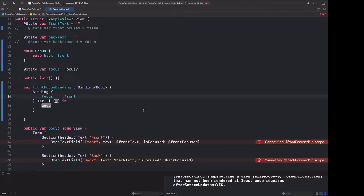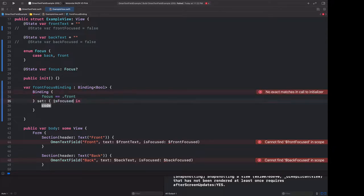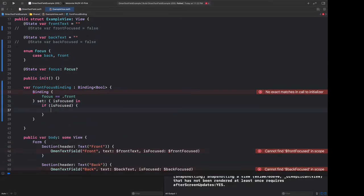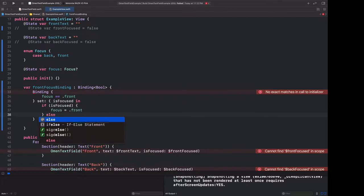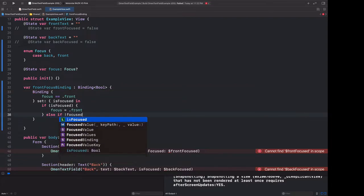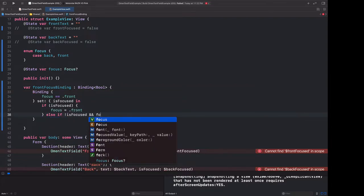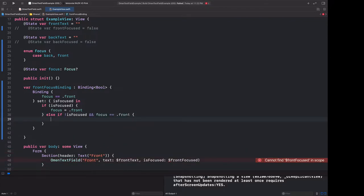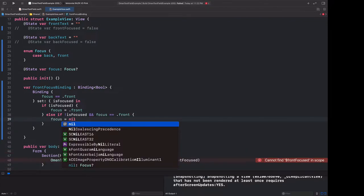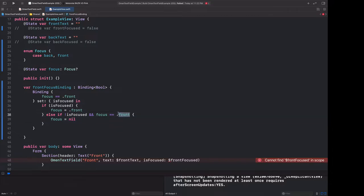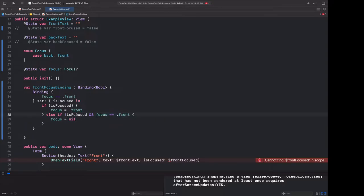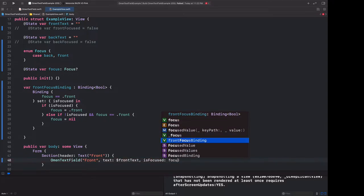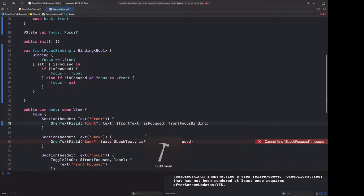This set value is going to be called when omen text field assigns a boolean value to this binding. So this will be whether or not omen text field wants front to be focused. So we can take this value and say if is focused, then focus should equal front. Otherwise, if not focused, and the current focus is equal to front, then we can set focus equal to none. Here we're adding this extra case because if the back has already taken focus, we don't want to nil out the focus parameter. Only if the front is currently focused, yet it tells us that it doesn't want to be focused should we then nil out the focus value. And now that we have this binding, we can pass it in. And that part compiles.